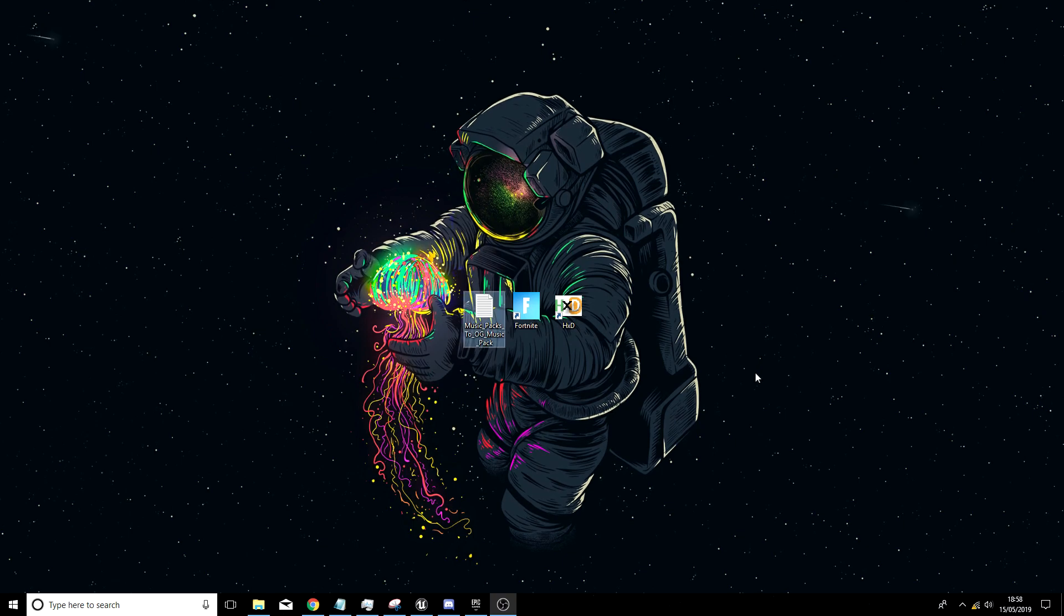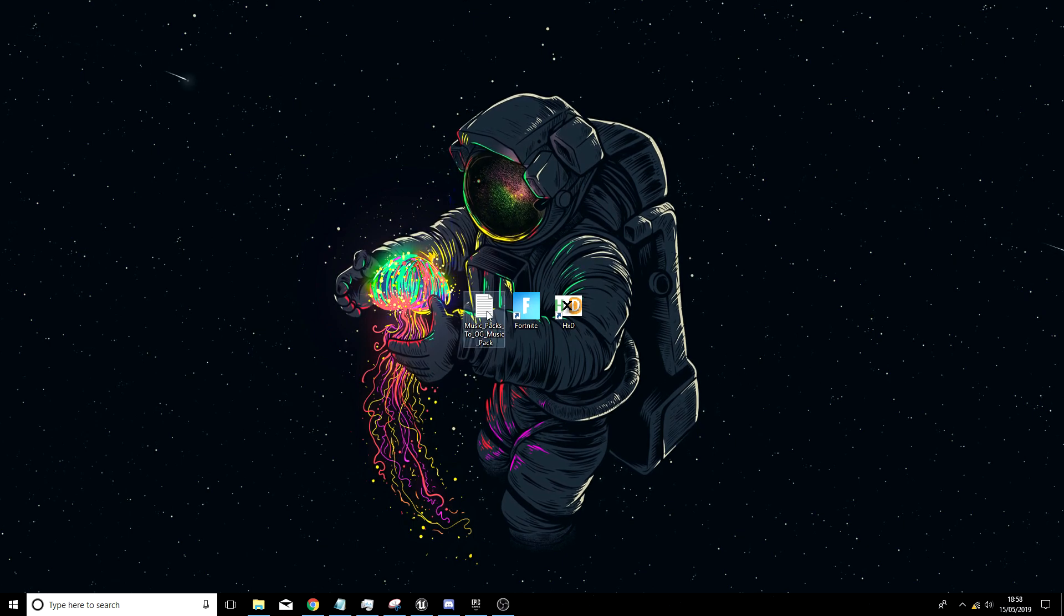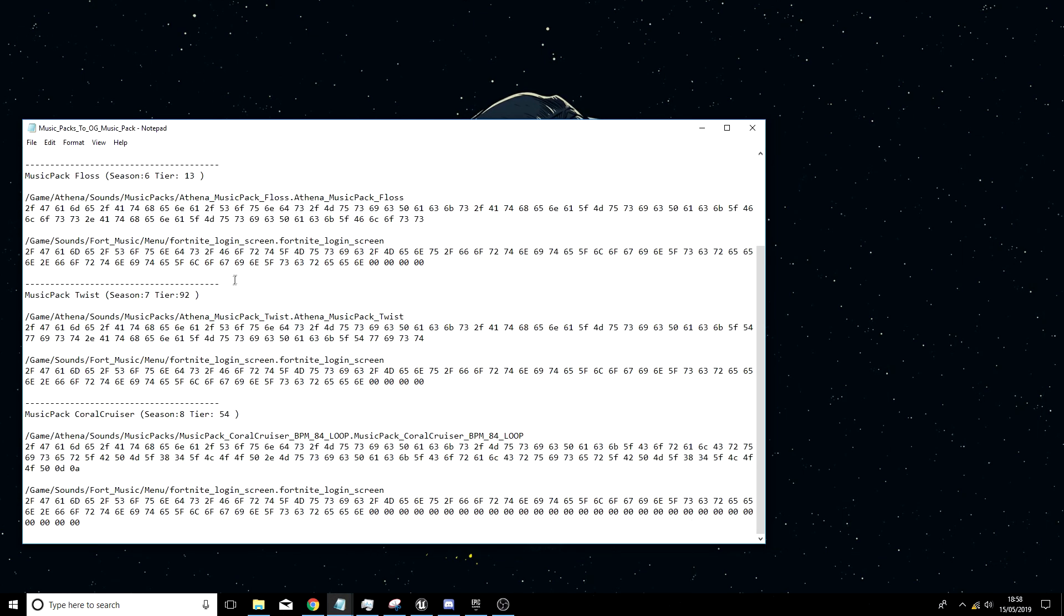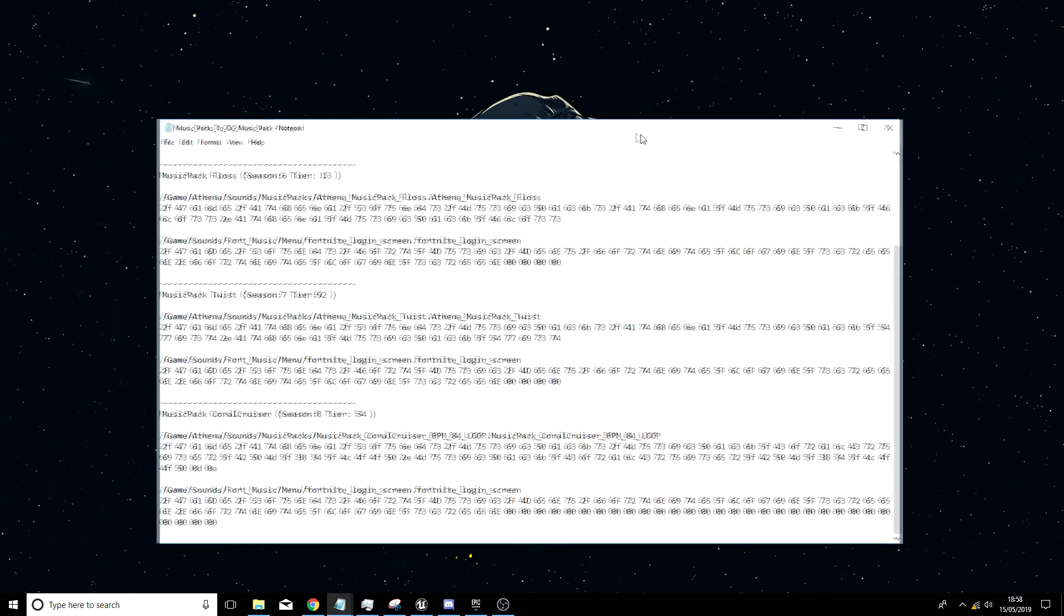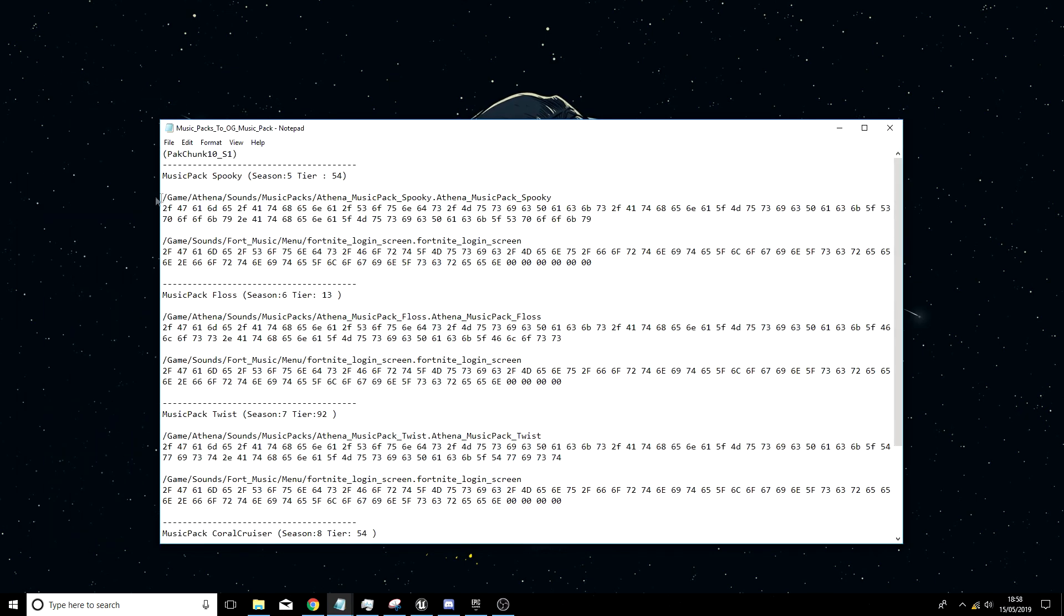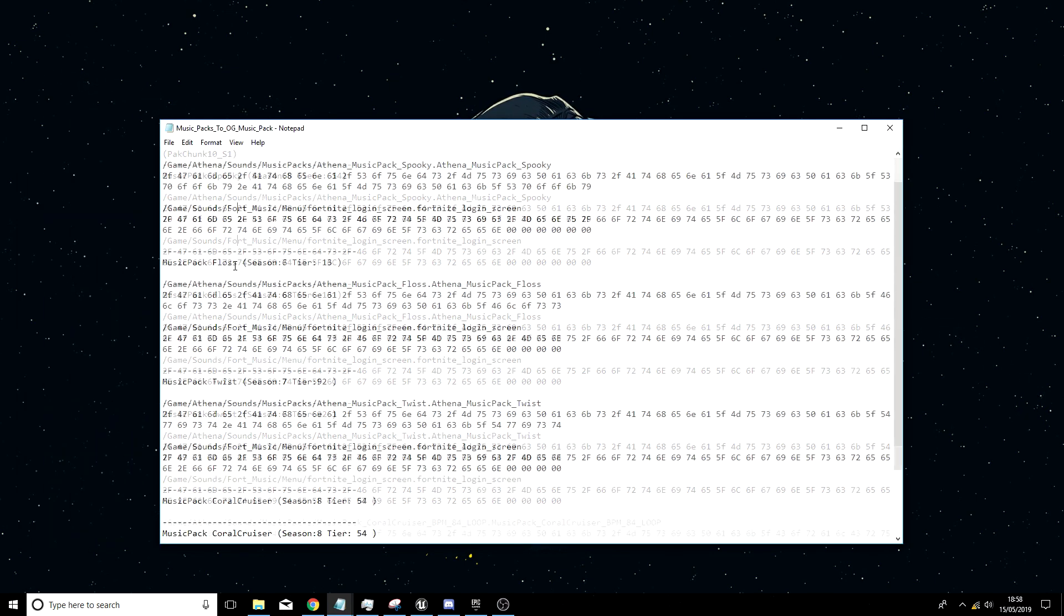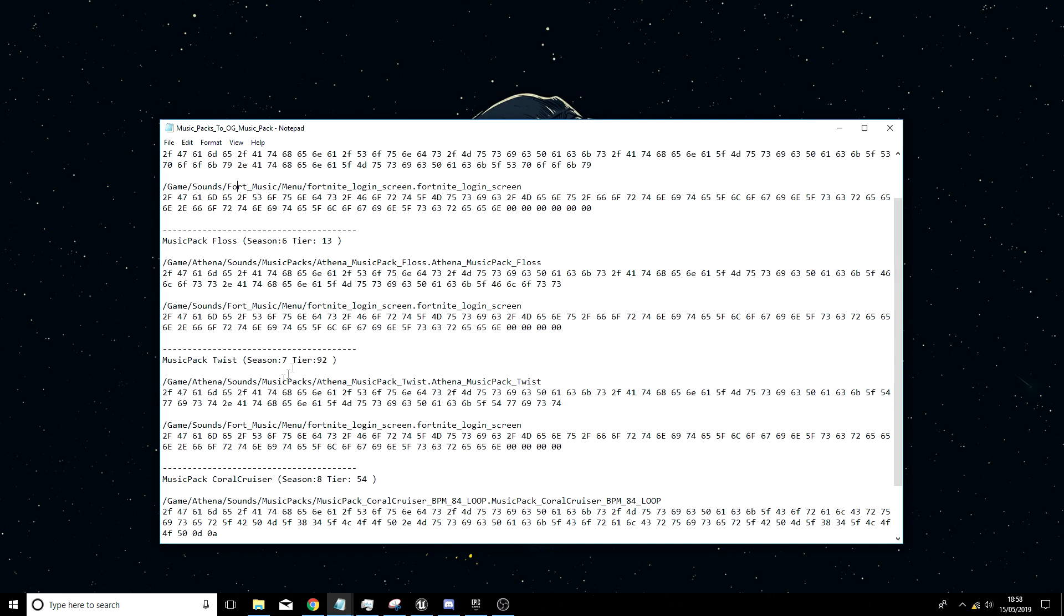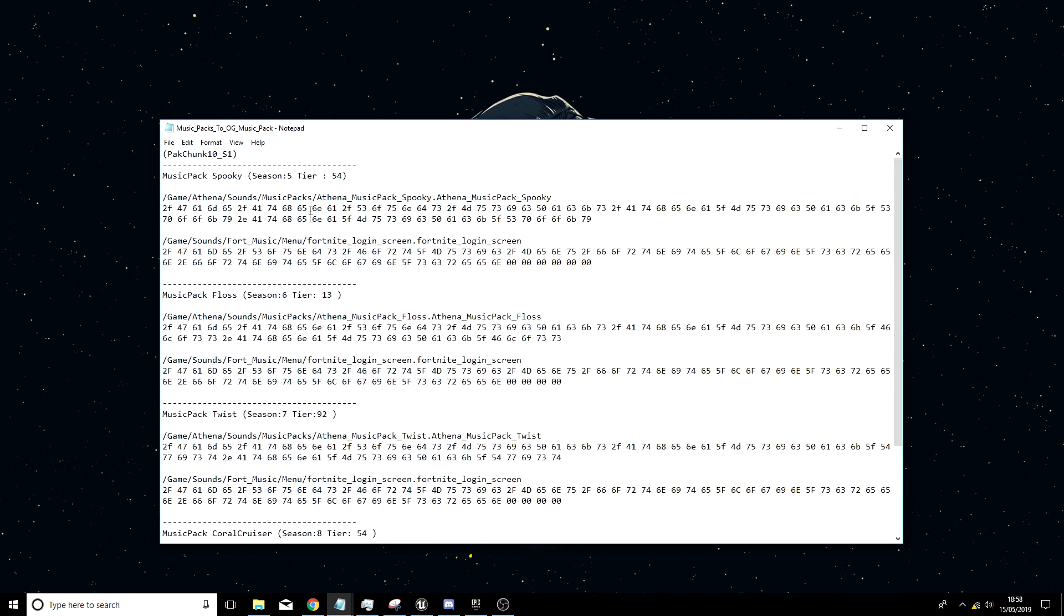Okay guys, so the first thing you want to do is open up the music pack file. As you can see you will be greeted by some of these. All you really need is one of these, so depending if you have music pack spooky, floss, twist, or this one, it shows the seasons and the tiers. So find what one you have. If you do not have it, then I will try to do it for some more after.